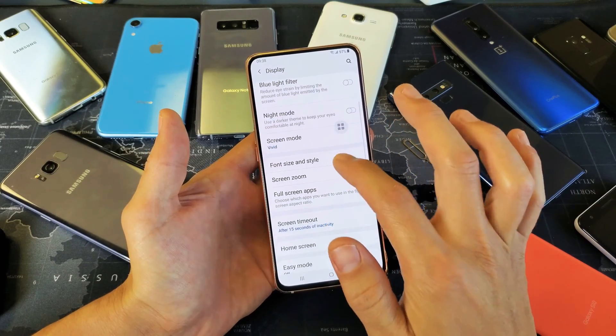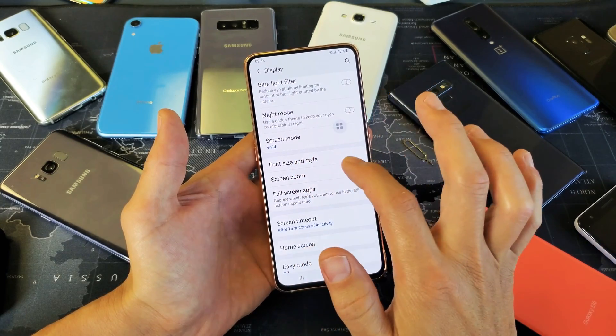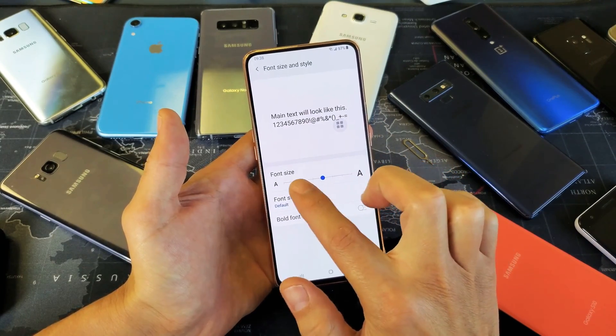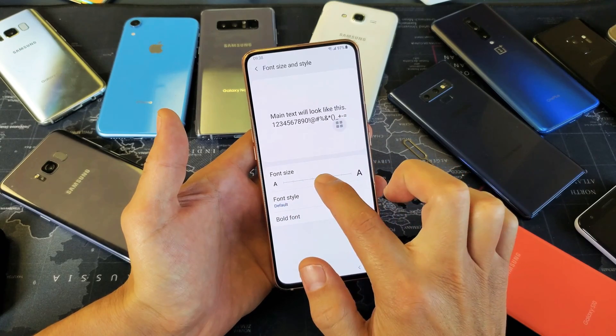and then from Display, you want to go to Font Size and Style. And now here's the font size here.